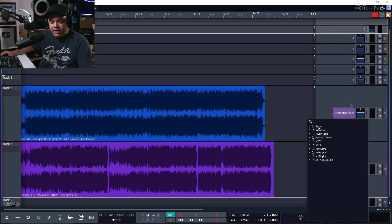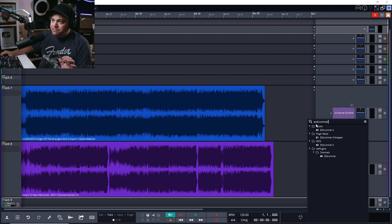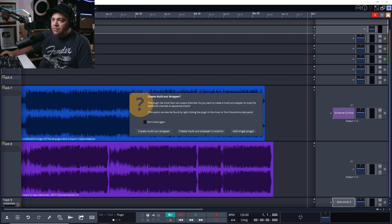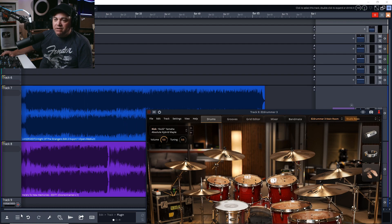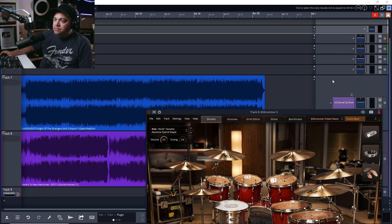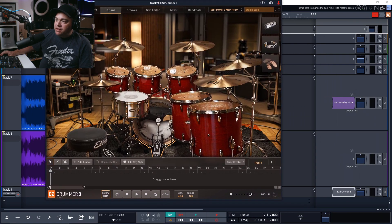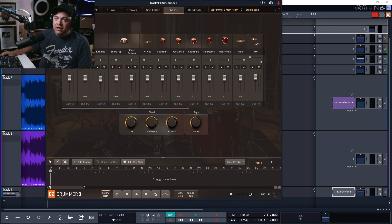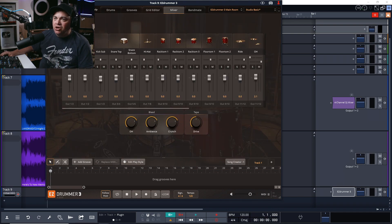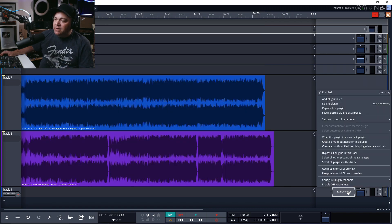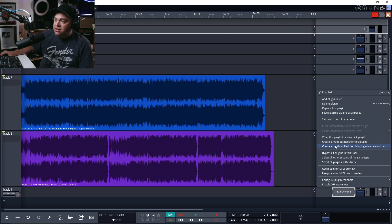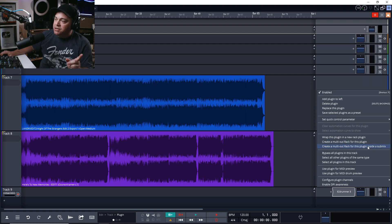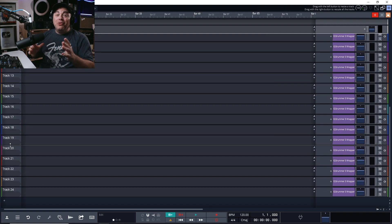But say we've added this and we didn't click that create multi-output track right from the get-go, we can still do that. Let's just get rid of this submix altogether. I'm going to add another instance of Easy Drummer and this time I'm just going to add the single plugin just like we would normally add a plugin. You can see it's loaded just as a single plugin. Now if I go in here, I set up my multi-channel, everything's ready to go. Now I want to create that multi-output. I can right-click over here and then you can see I have those options: create a multi-out rack for this plugin, or create a multi-out rack for this plugin inside a submix, which I want to do. Instantly done. Look at that. That alone makes this update for me well worth it.